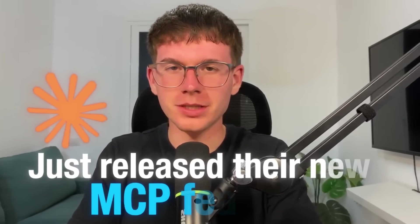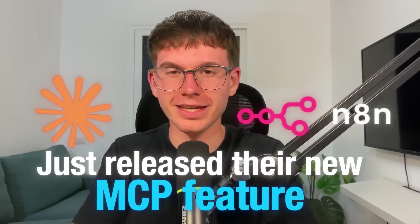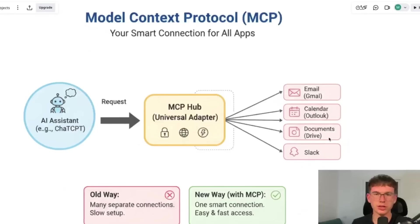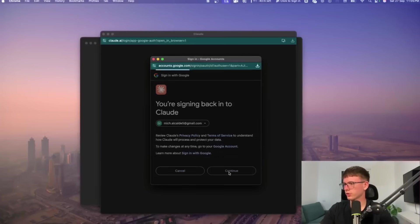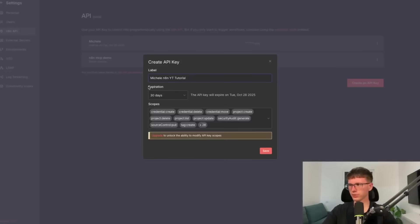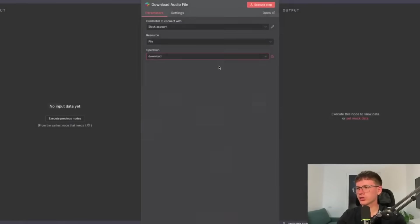Claude just released their new MCP feature that allows you to create end-to-end workflows and AI agents from scratch using a single prompt, and honestly it still blows my mind. So in this video I'm going to show you exactly how it works, but also how you can set it up step by step within your own Claude end-to-end, so you can start building AI agents in seconds. Let's dive in.